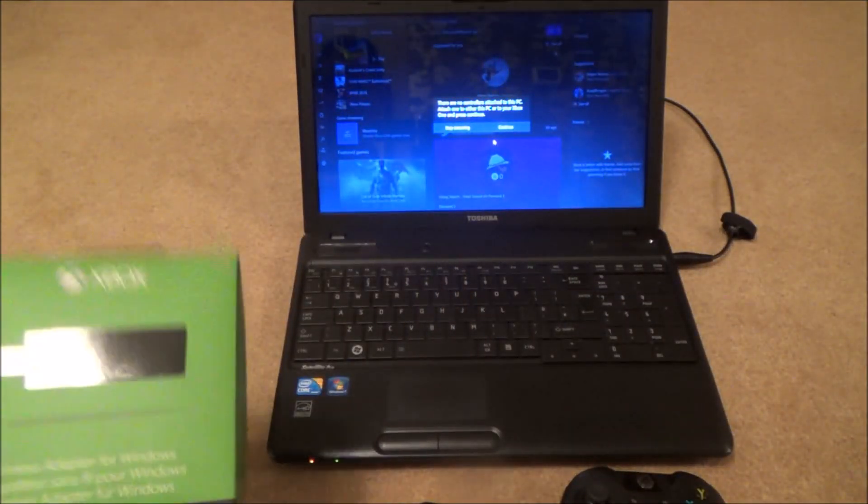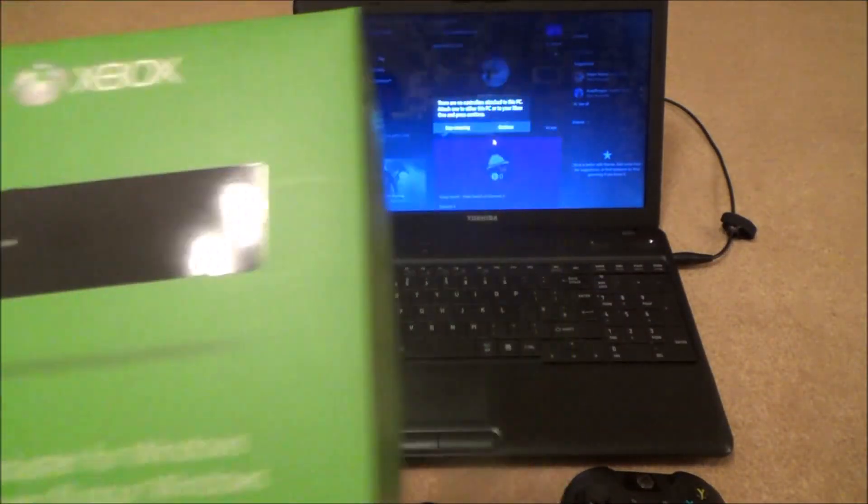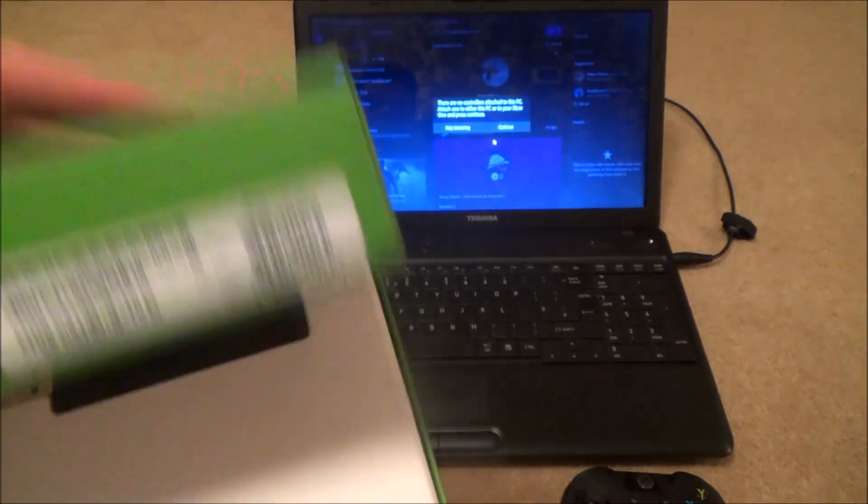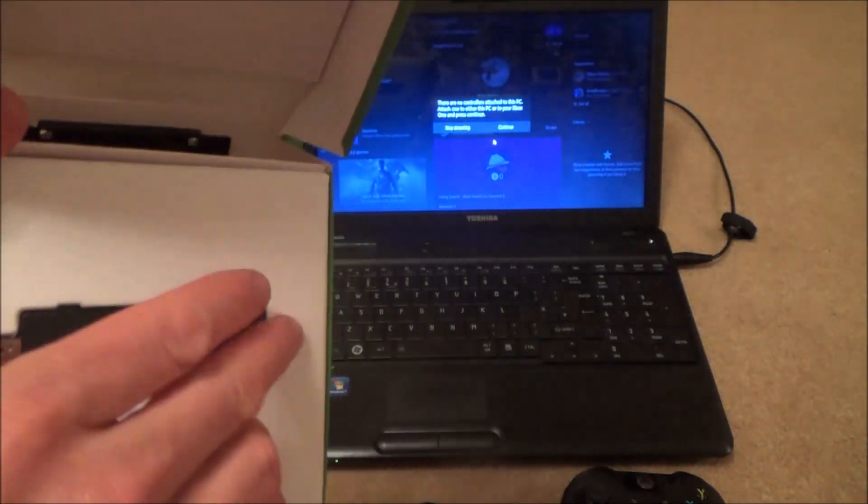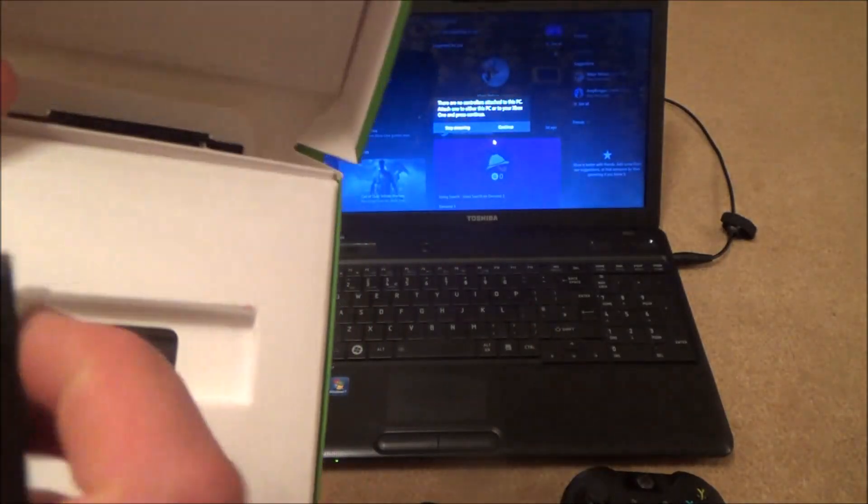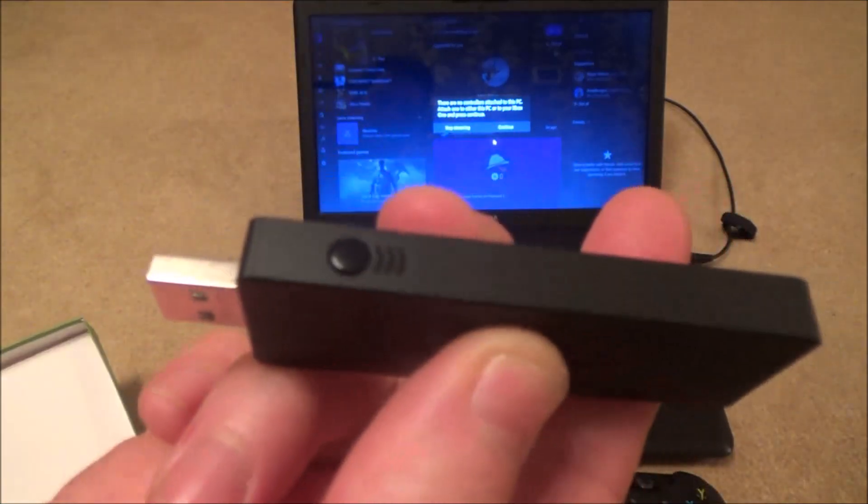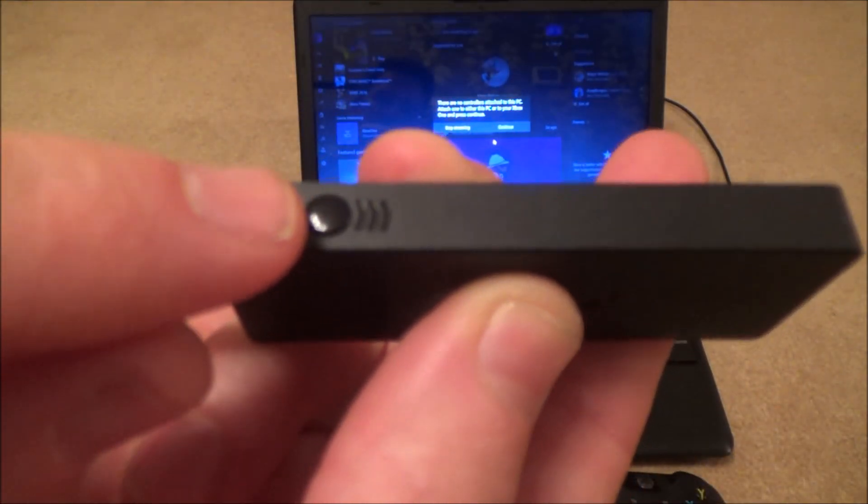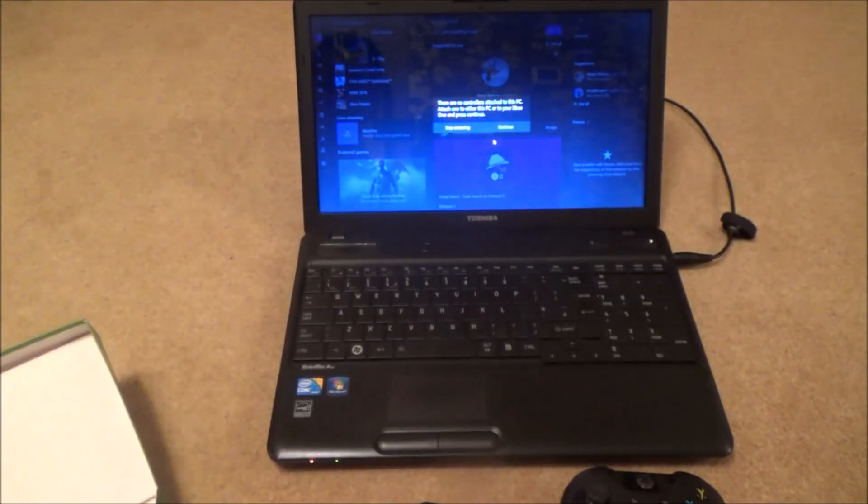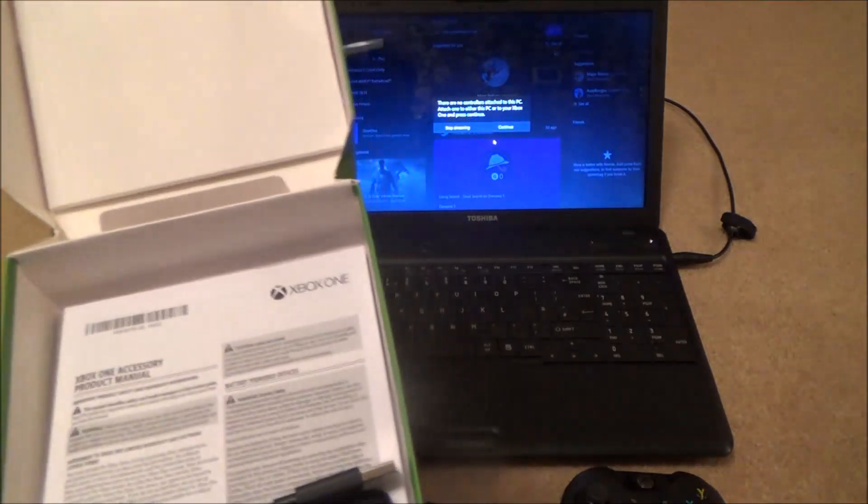So in the box you get the actual adapter itself. The adapter's got a little bind button just up the top there and you use that to sync your controller to this.